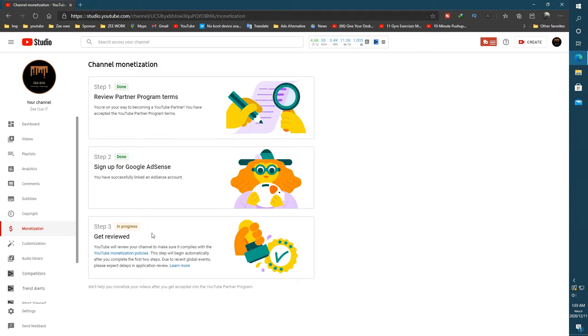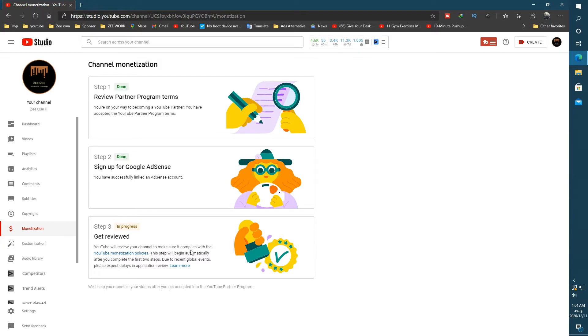And after that your channel is submitted for review. And if your channel follows all the community guidelines, copyright, and AdSense policies, then your channel will be monetized in a month. It can take more than a month if they suspect your channel. It depends on your channel video performance and video types.